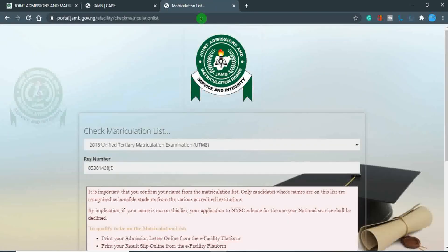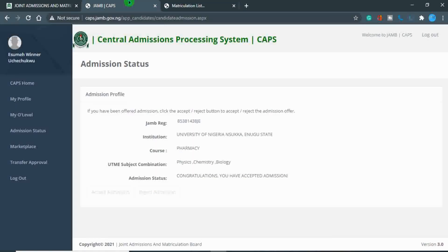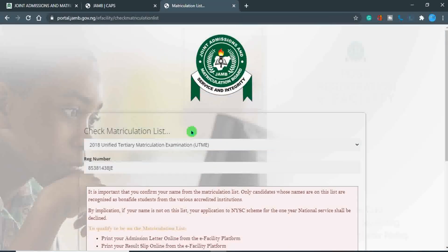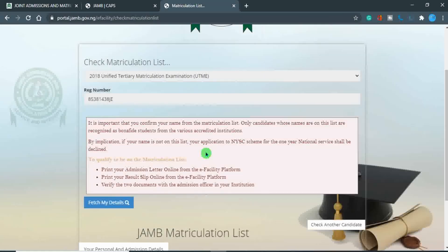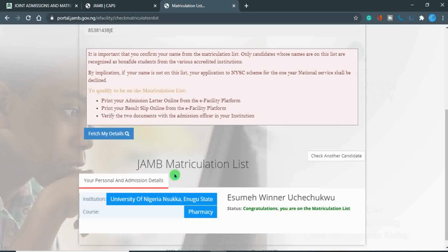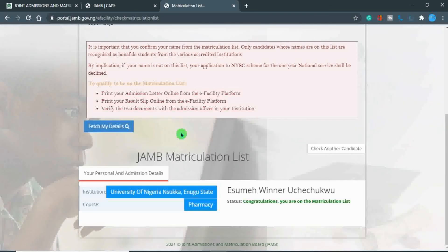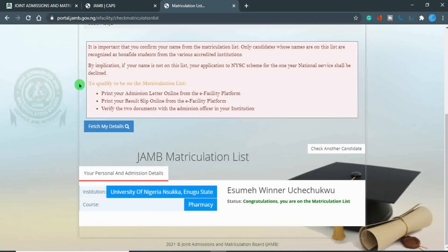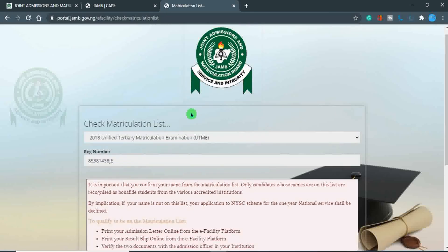So we've done all the steps: you've printed your admission letter, printed your JAMB results, accepted your admission on CAPS, and checked your name on the matriculation list. You can be sure that when you do your clearance, you should have no issues. If you found this video helpful, share it with your friends to make sure they are completing their clearance correctly. Consider subscribing to the channel — thank you for watching.